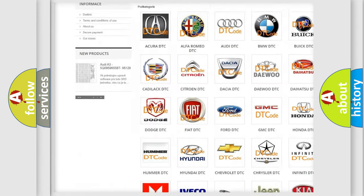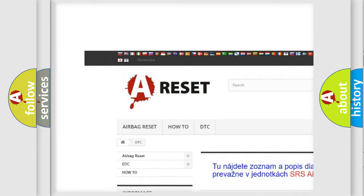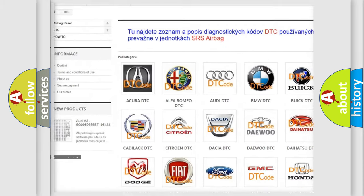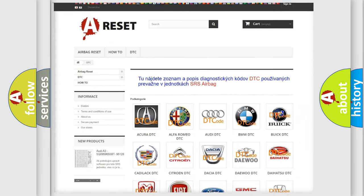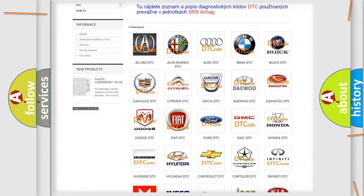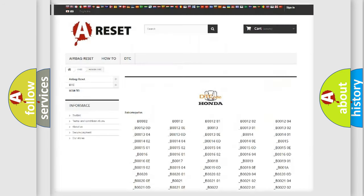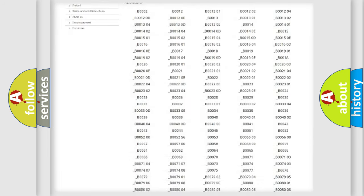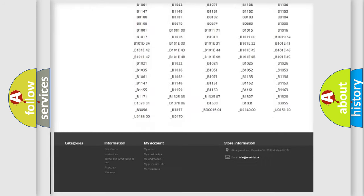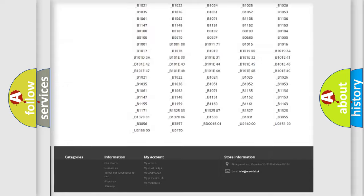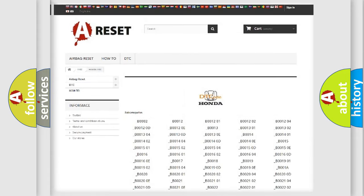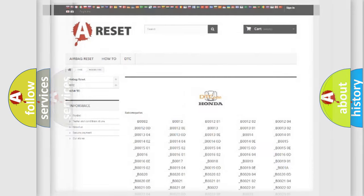Our website airbagreset.sk produces useful videos for you. You do not have to go through the OBD2 protocol anymore to know how to troubleshoot any car breakdown. You will find all the diagnostic codes that can be diagnosed in Honda vehicles and also many other useful things.